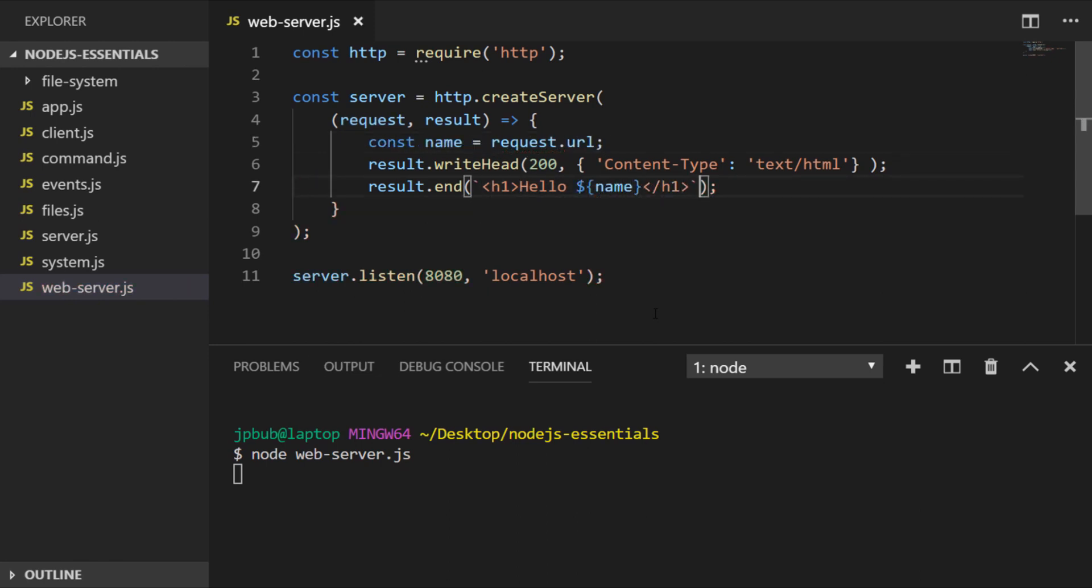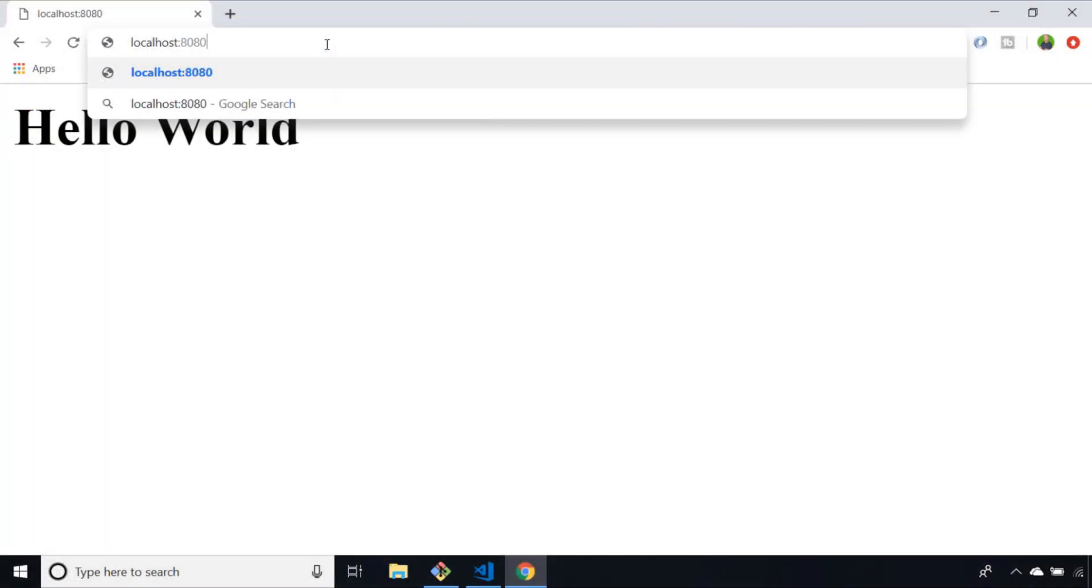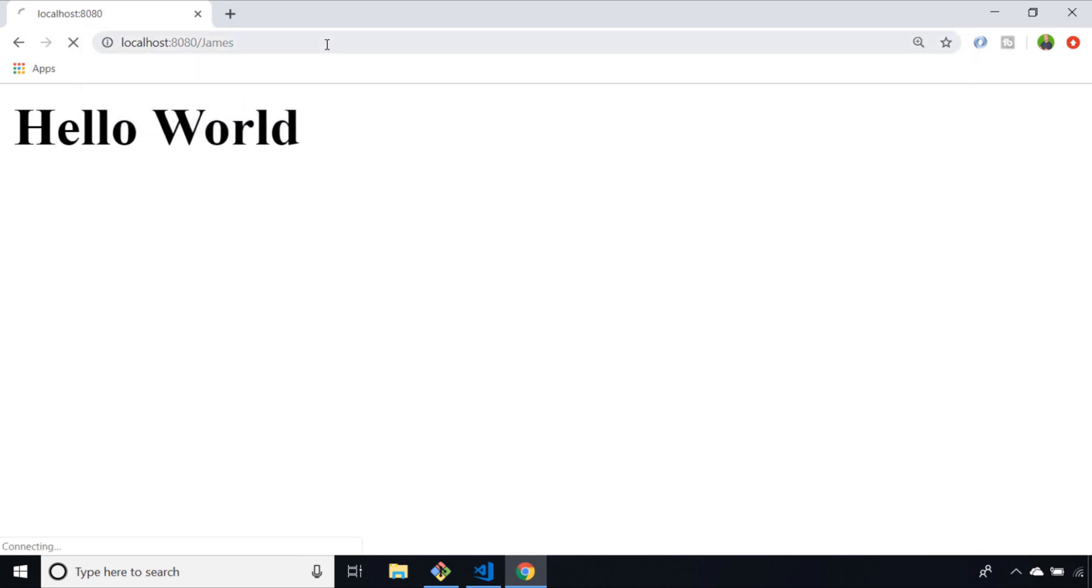If I save the value of request.url into a name variable and then print that out in the result that's sent back to the client, we get something like this. If in my address bar I say forward slash and then put my name, you can see the URL has been parsed into the string that's then sent back to the client. Of course we could always remove that forward slash by slicing the string slightly.